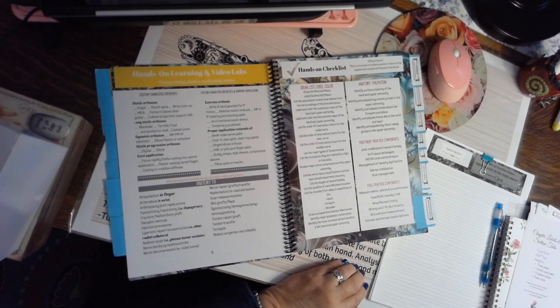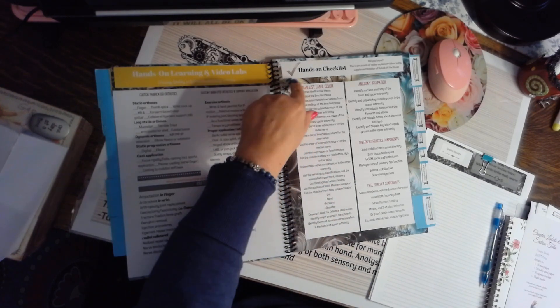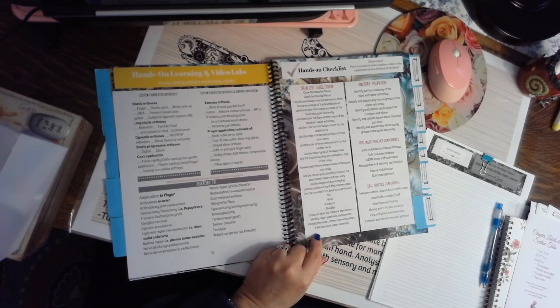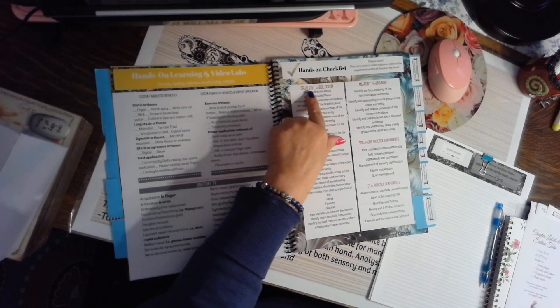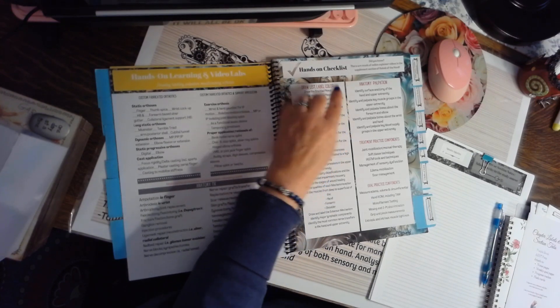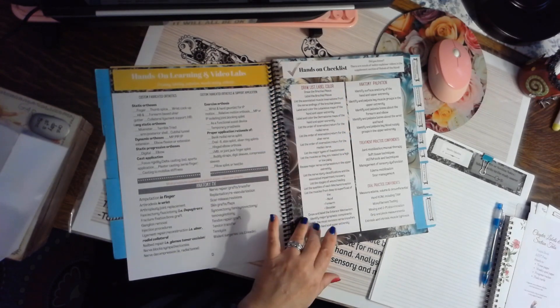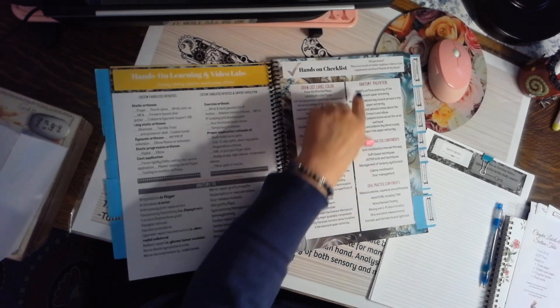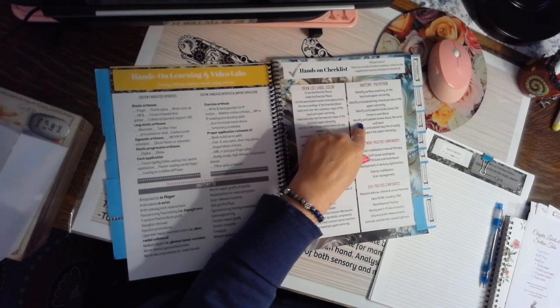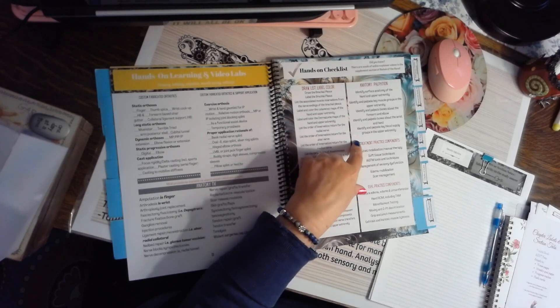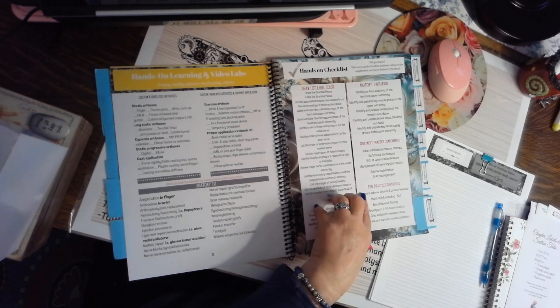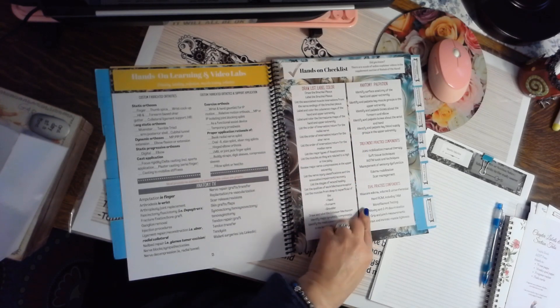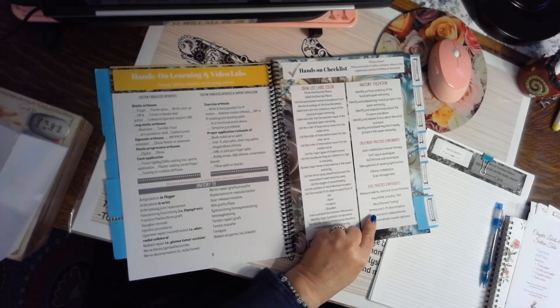When you're studying anatomy, these are the most common things you're going to want to do: draw, list, label, color. So it gives you a checklist there, things we need to palpate, things we need to practice, and things we need to work on when we're evaluating.